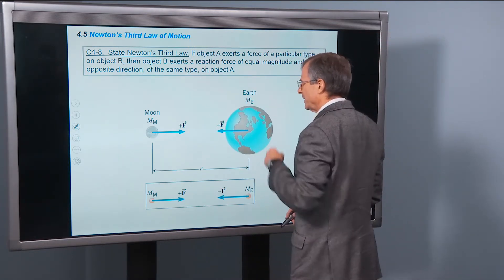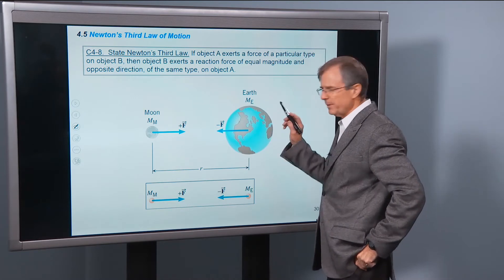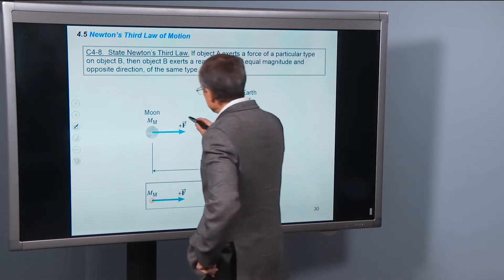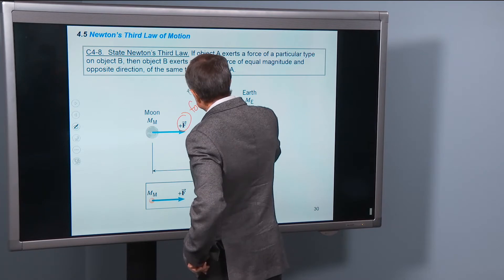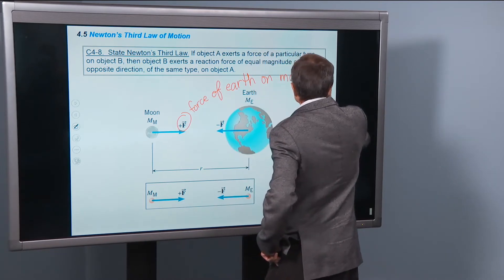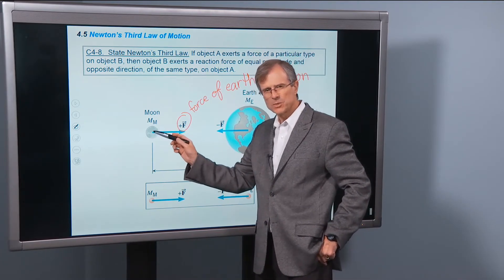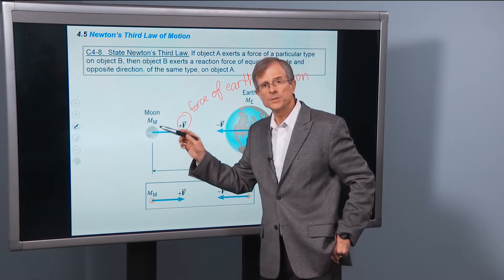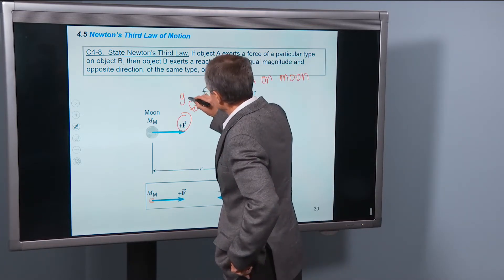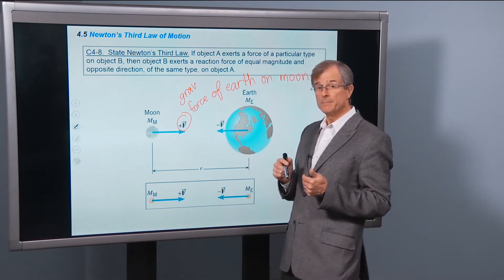Let's ask about the force of the earth on the moon — the gravitational force of the earth on the moon. We draw the tail of that force at the center of the object on which the force is acting. So the earth is exerting a gravitational force F on the moon, which pulls the moon toward it.